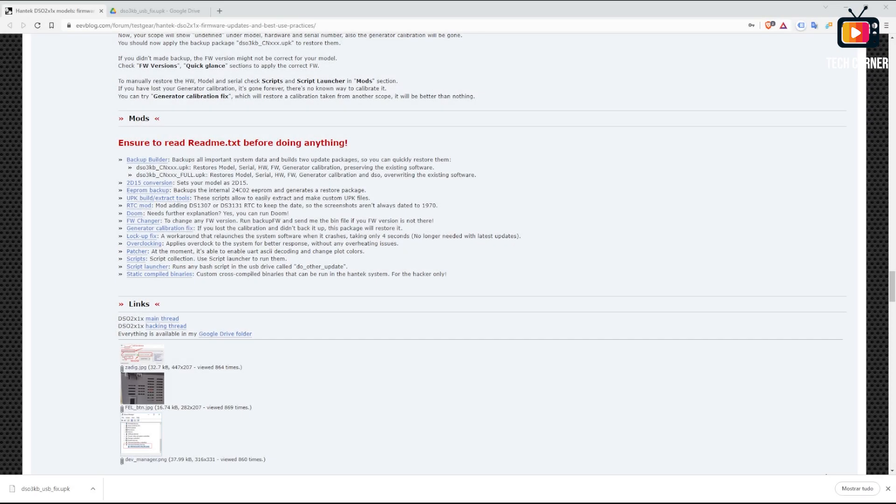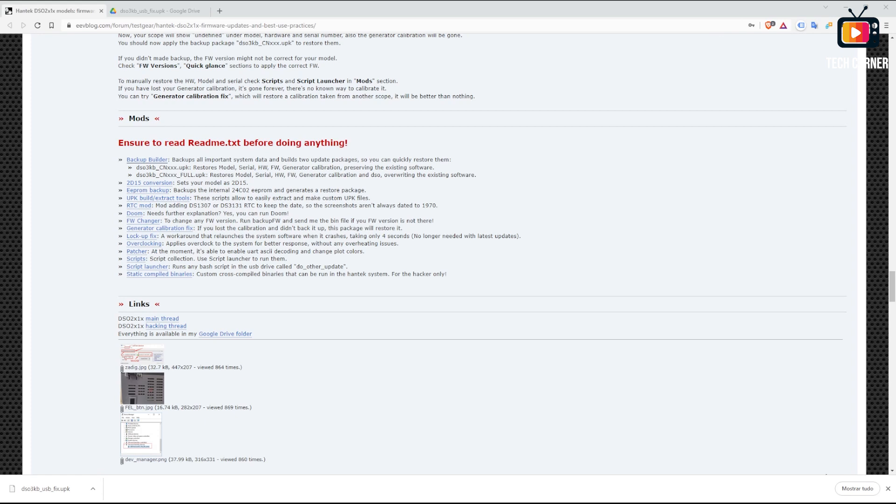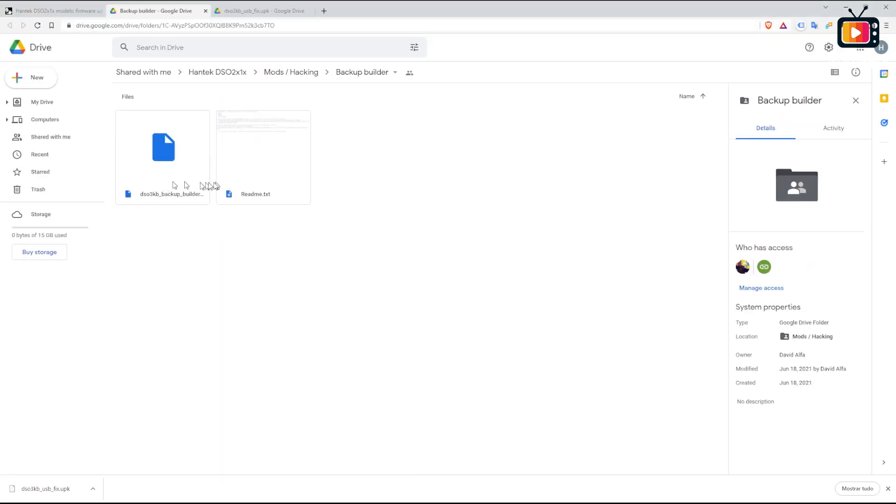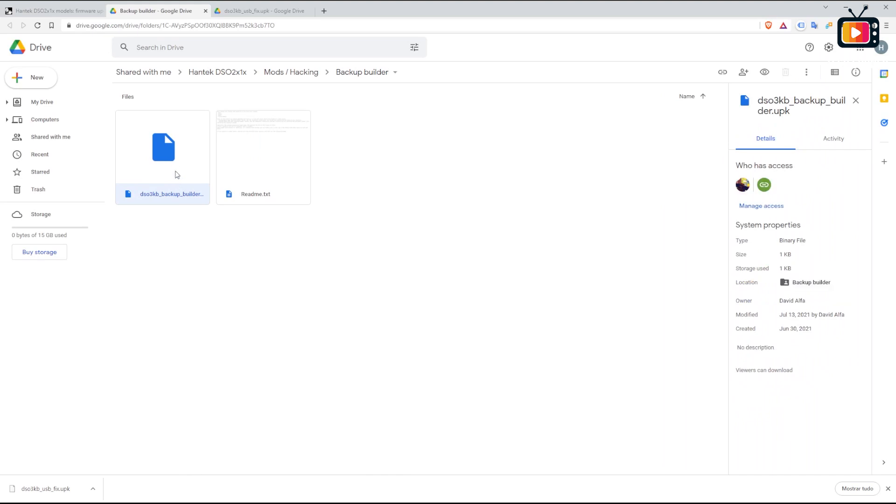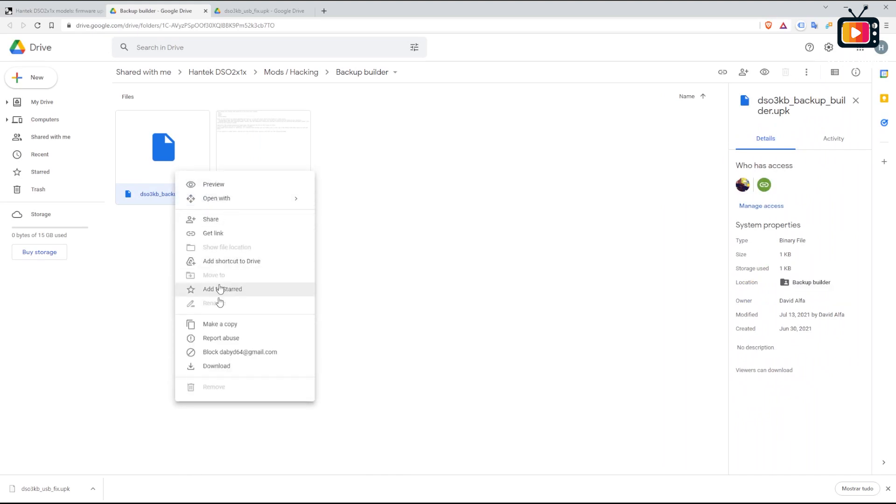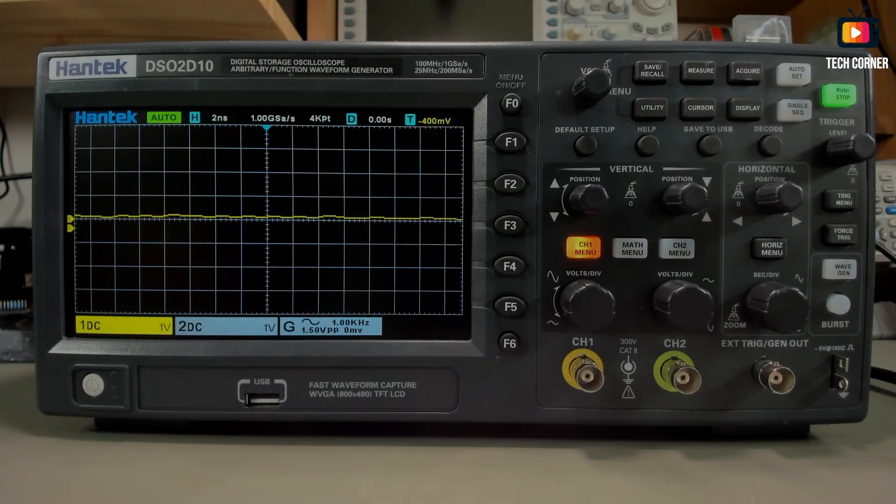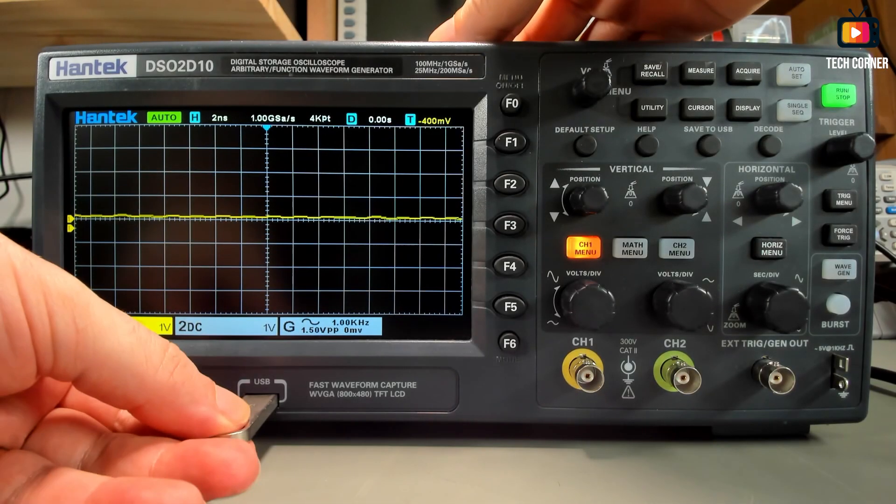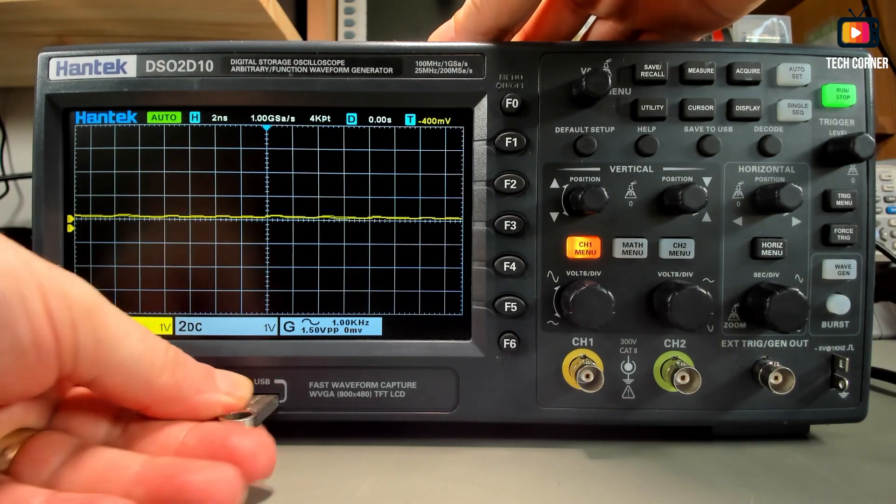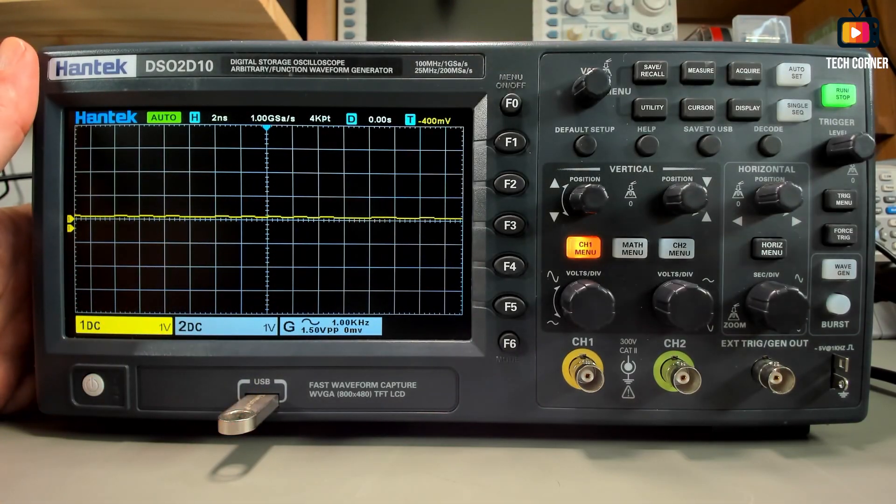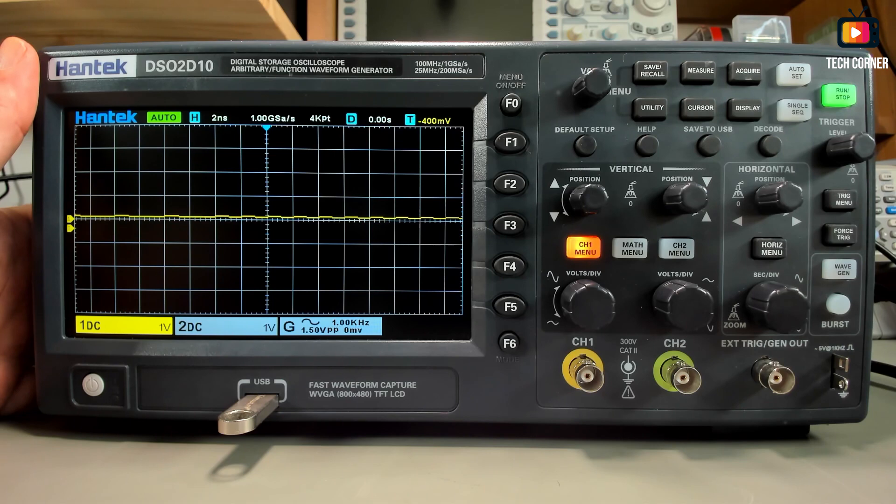To be able to save or restore the firmware to a USB pen, we should download the backup builder from the DavidAlpha post on EVV blog. You have here the file, just press the right button and download. Back to the oscilloscope, as usual, you connect the drive to the USB socket.